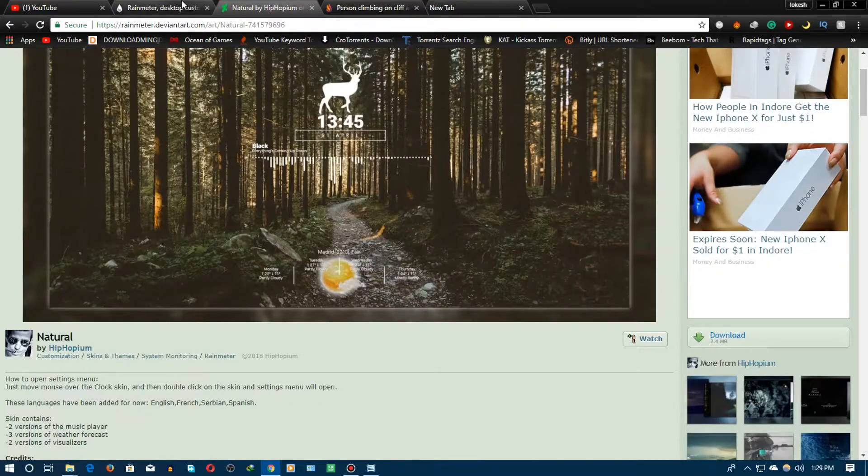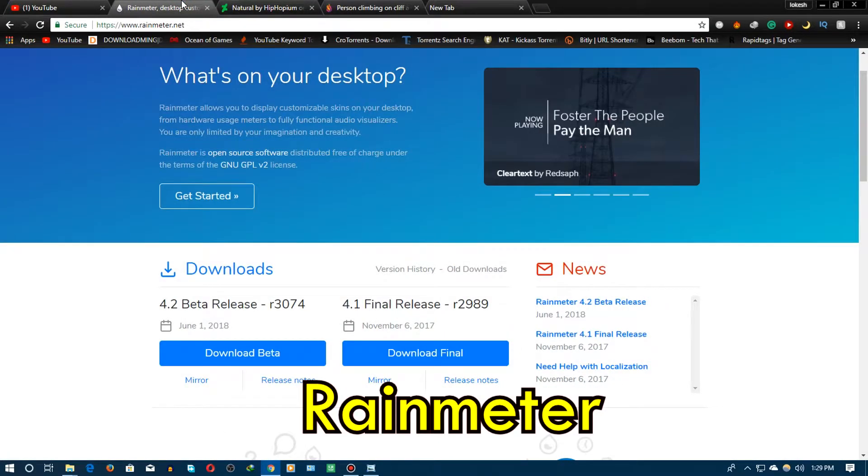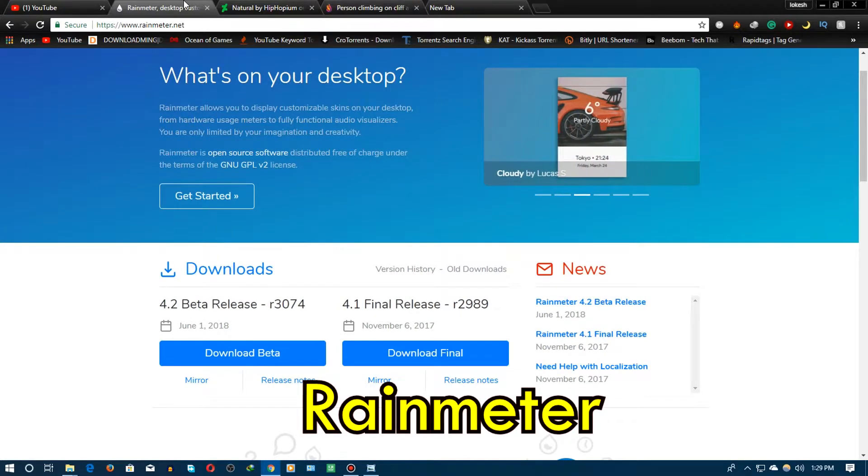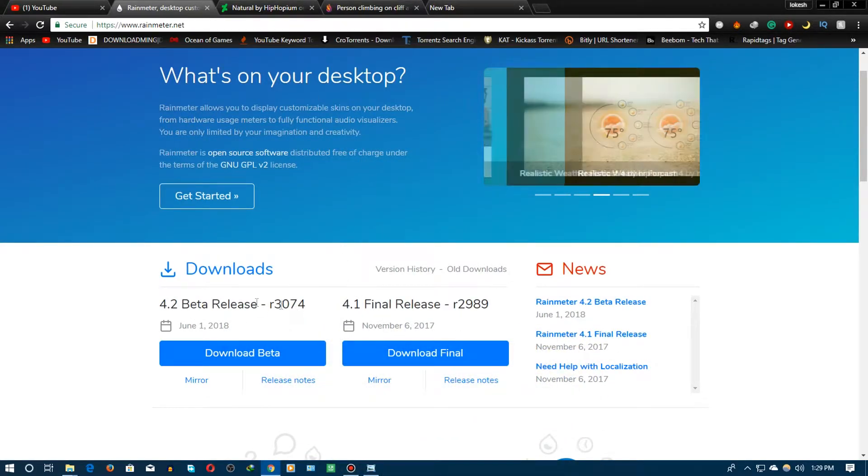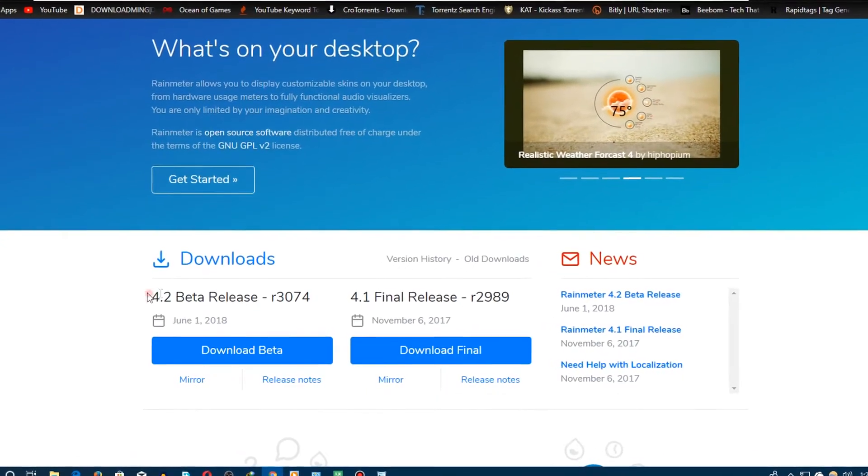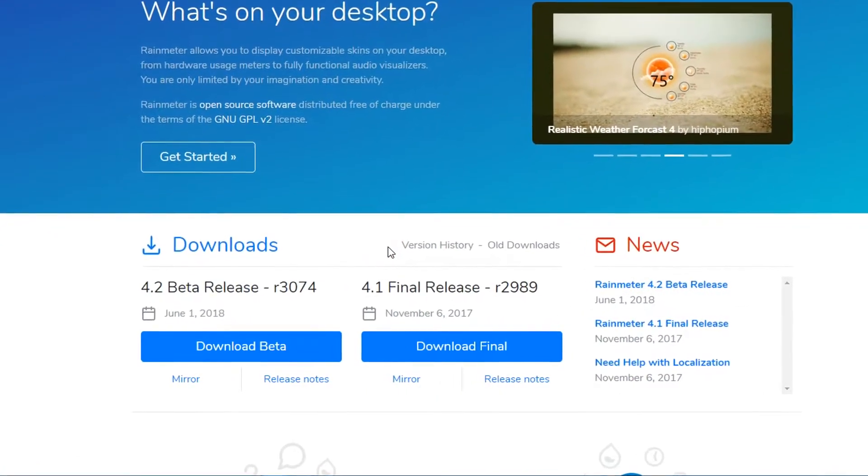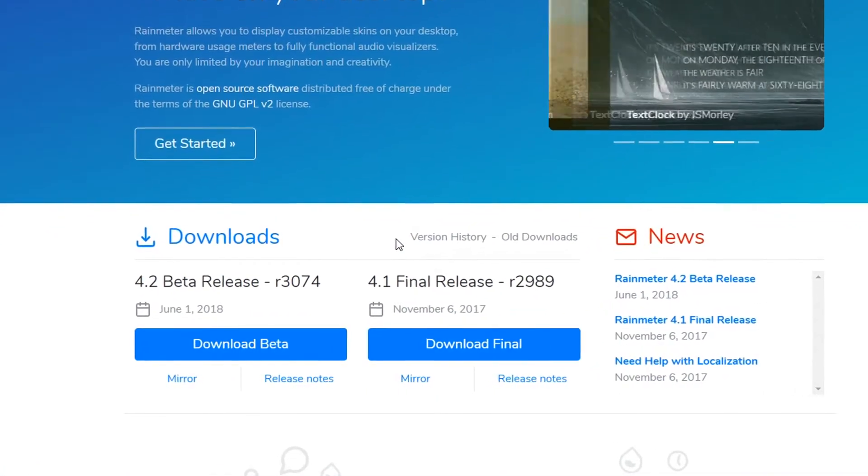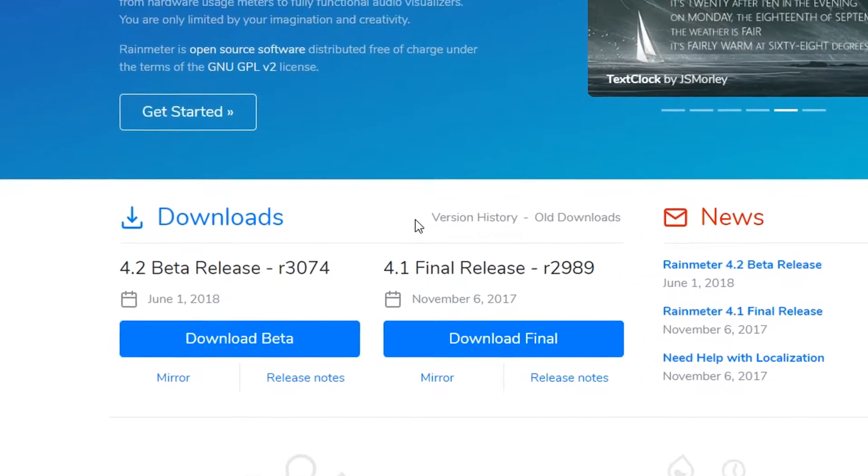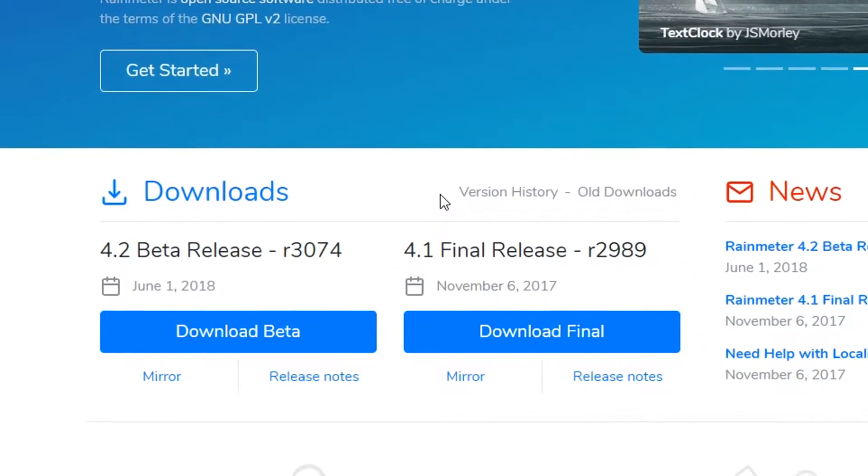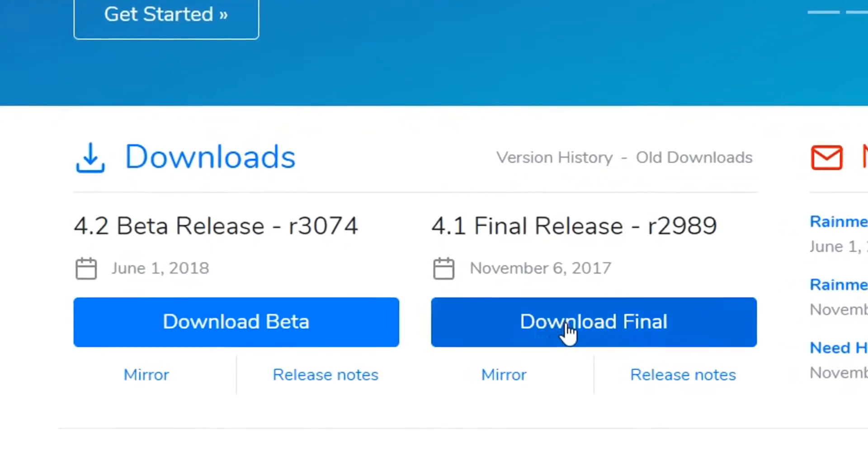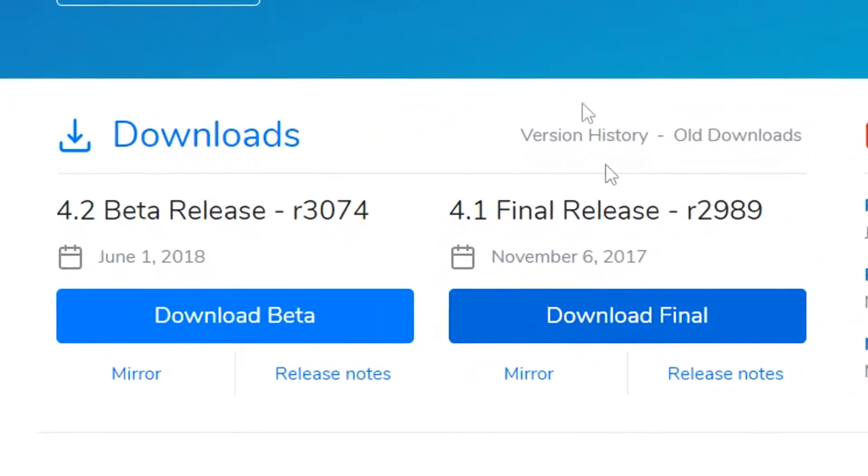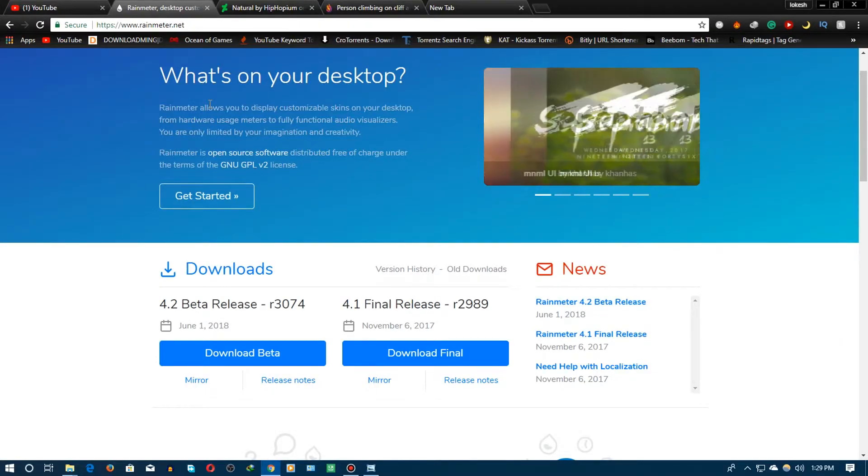After that just go ahead on the rainmeter.net, I will be giving the separate link for this also. Here the work is now if you want a beta release you can just download it but in my opinion the best thing is to download the final release because it is more stable than the beta release. Just download the final release just like any kind of software, click next next next and then your rainmeter will be installed in your PC.